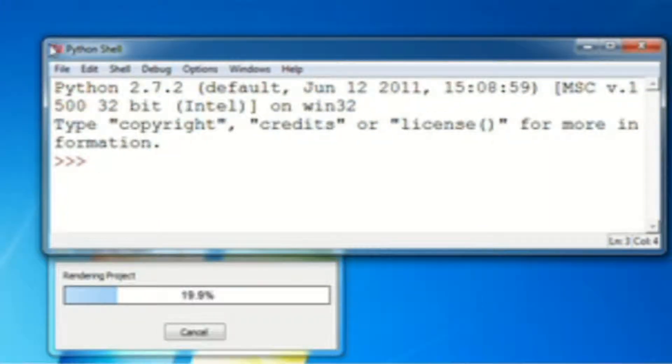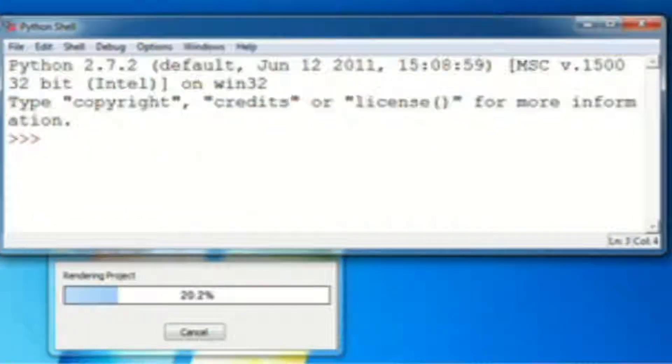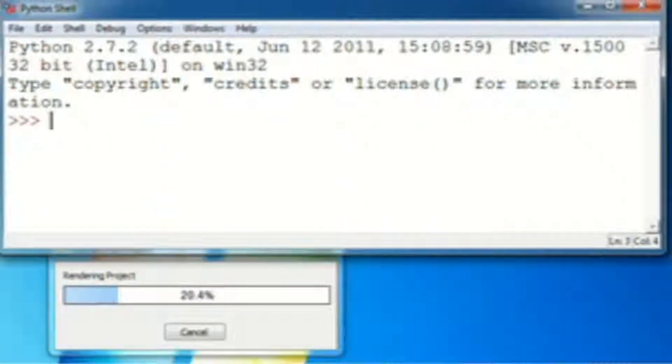Hello everyone, today I'm going to be showing you how to use math in Python. As you see here,